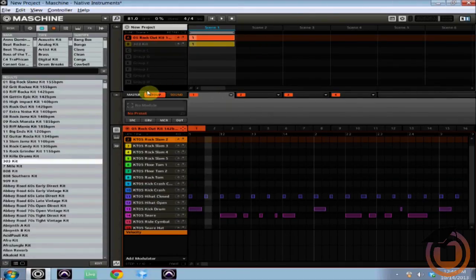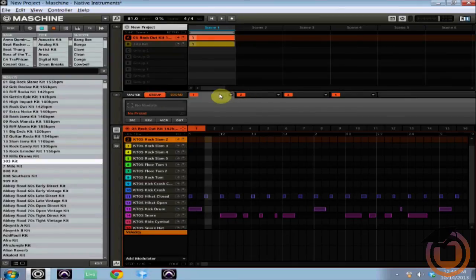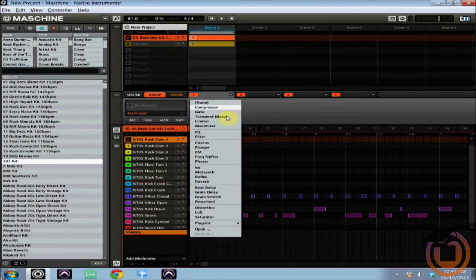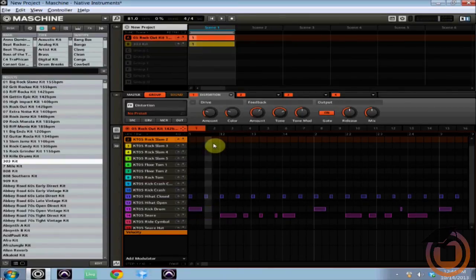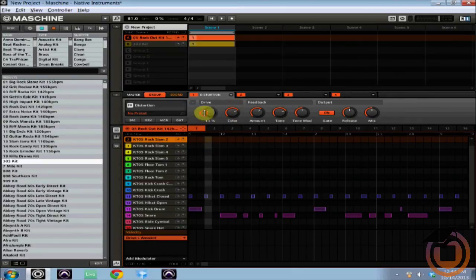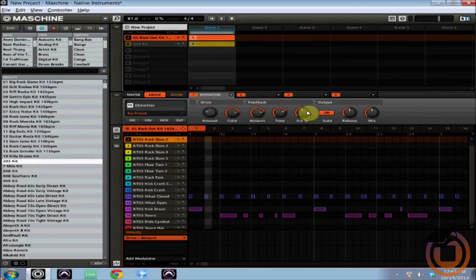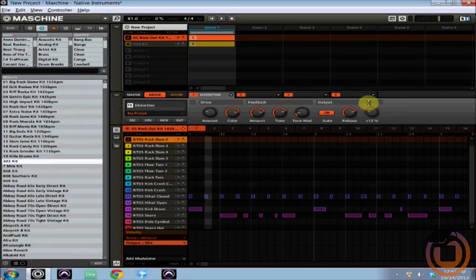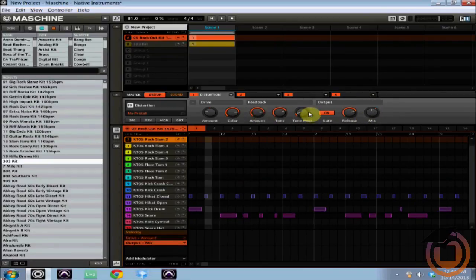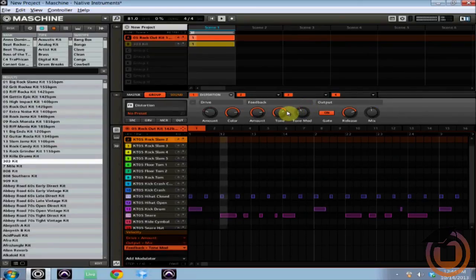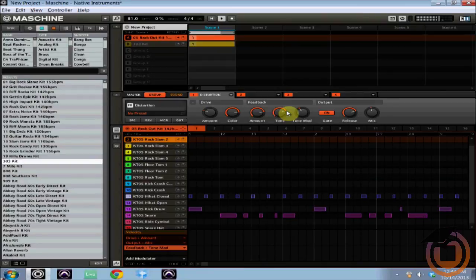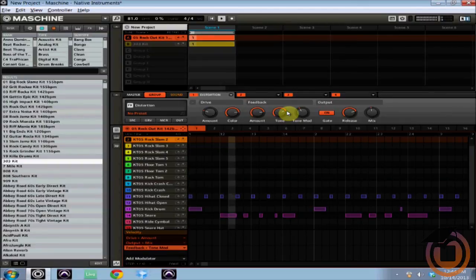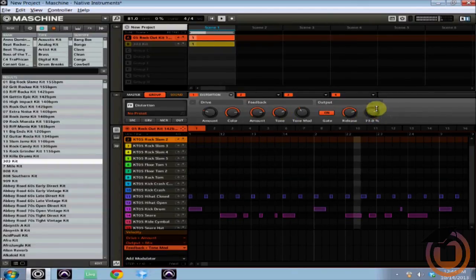What I'm going to do is I'm on my group setting right here and I'm going to go ahead and just apply an effect. I'm going to apply a distortion, so let's hit the distortion and I'm just going to mess with the knobs here. Let's bring up the drive, let's bring up the color, give some more feedback, bring the tone down, mess with the release and the mix, maybe we'll put a little more in there. We're not going to automate it, let's bring the tone mod up a little more and now let's hear how that sounds.